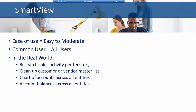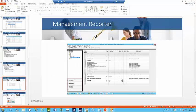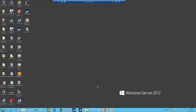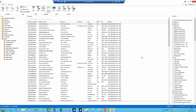In the real world, it's used very commonly, just like Smart List, to research activity, just like we talked about before. So I'm going to take a moment and show you an example screen. This happens to be a Smart View view.